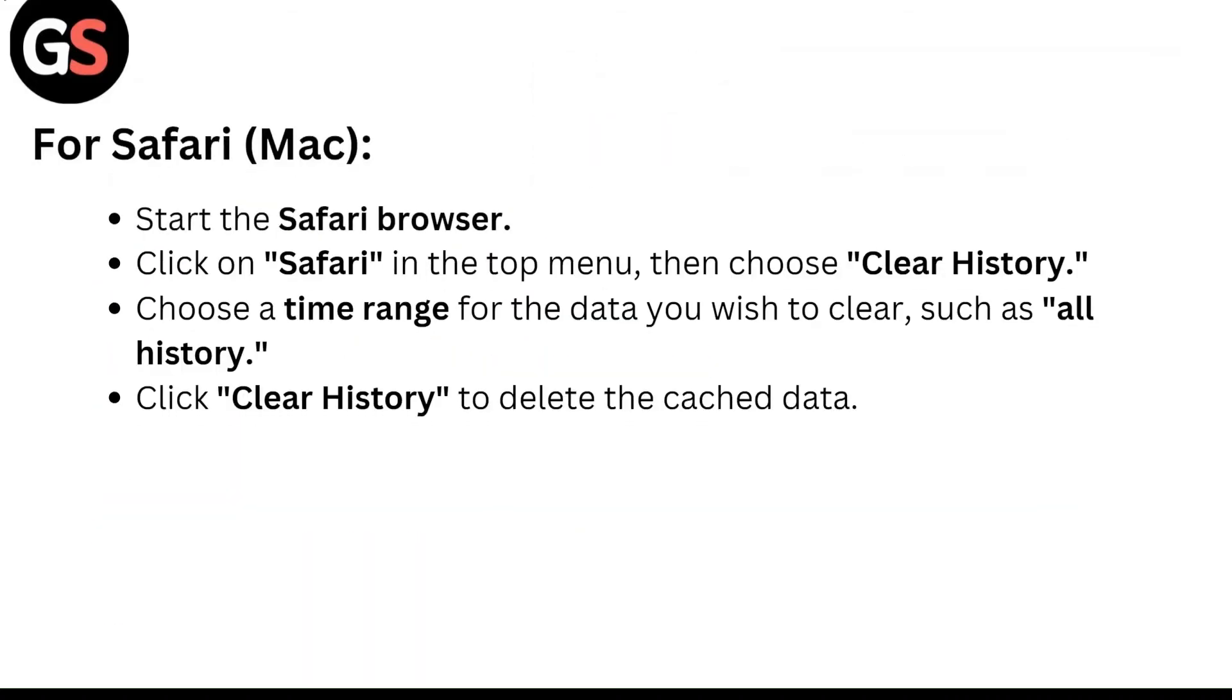For Safari, start the Safari browser. Click on Safari in the top menu then choose Clear History. Choose a time range for the data you wish to clear, such as All History. Click Clear History to delete the cached data.